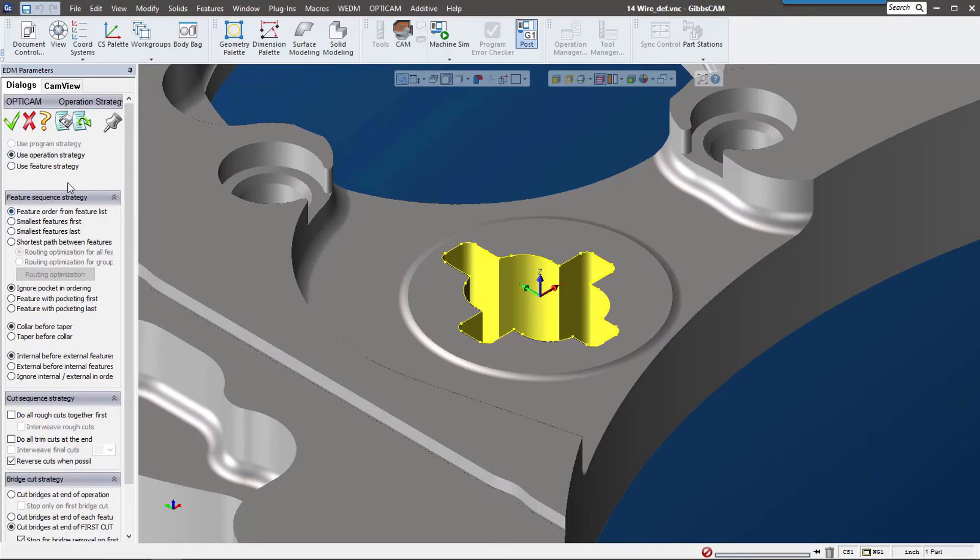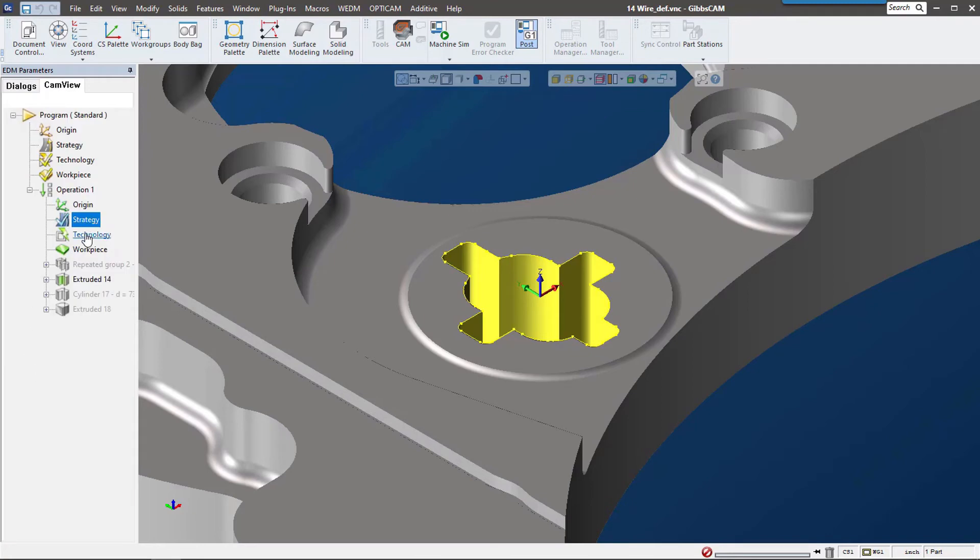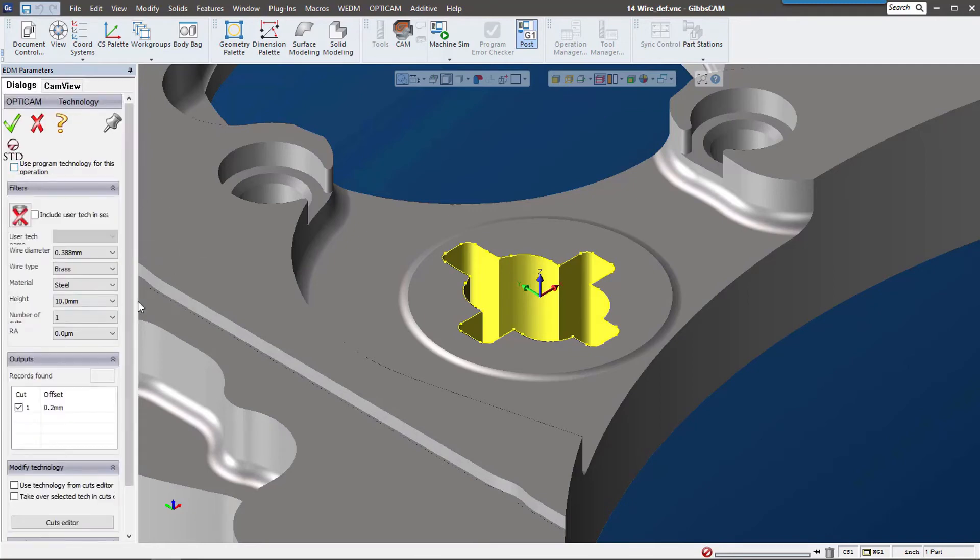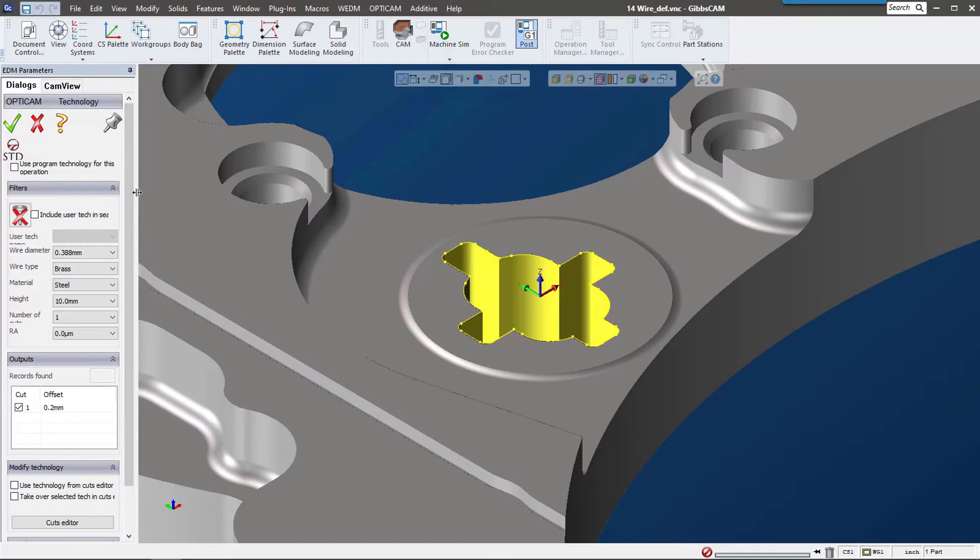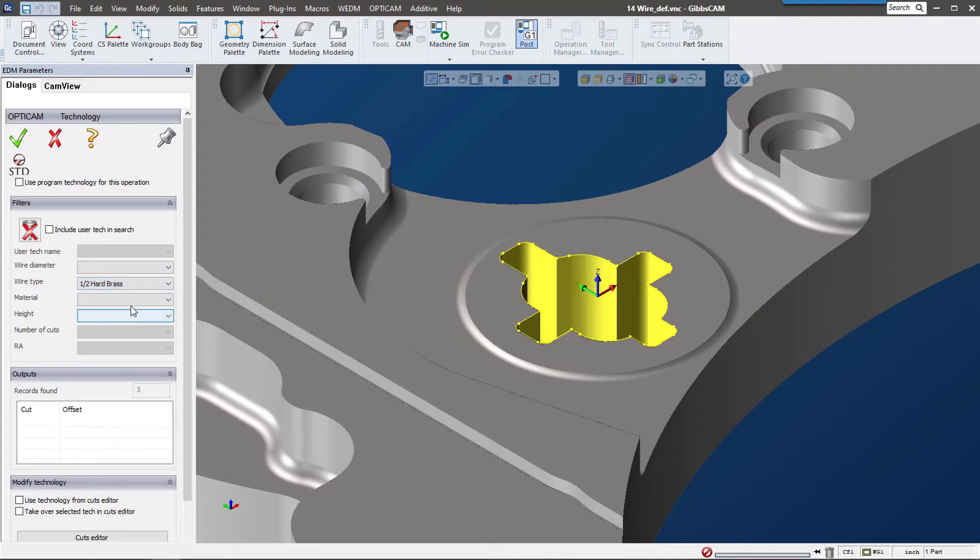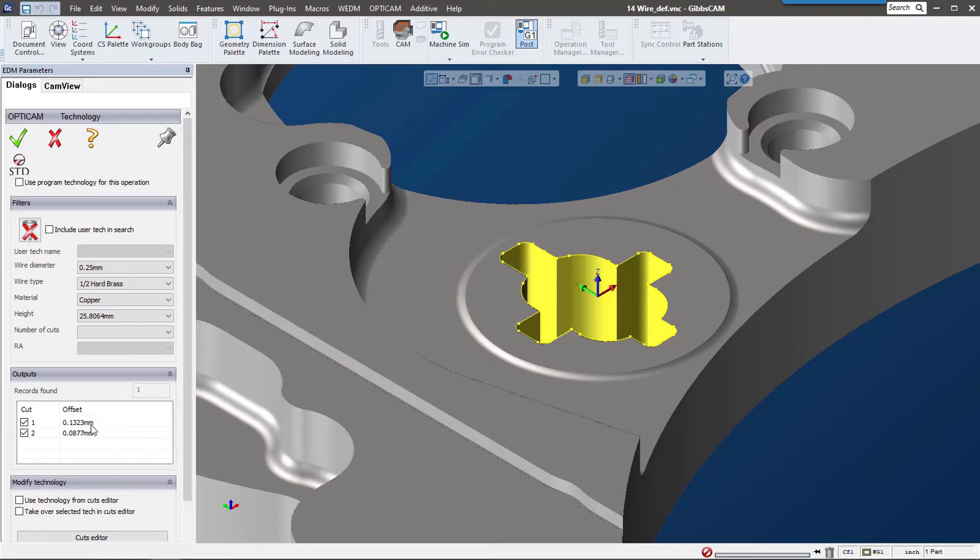It comes pre-loaded with a whole set of technology that each user has access to. As we go through this, we can select some of these settings and it'll automatically populate our cuts down here. This technology database is customizable, but it comes with a lot of the standard technology and machine technologies on the market today.